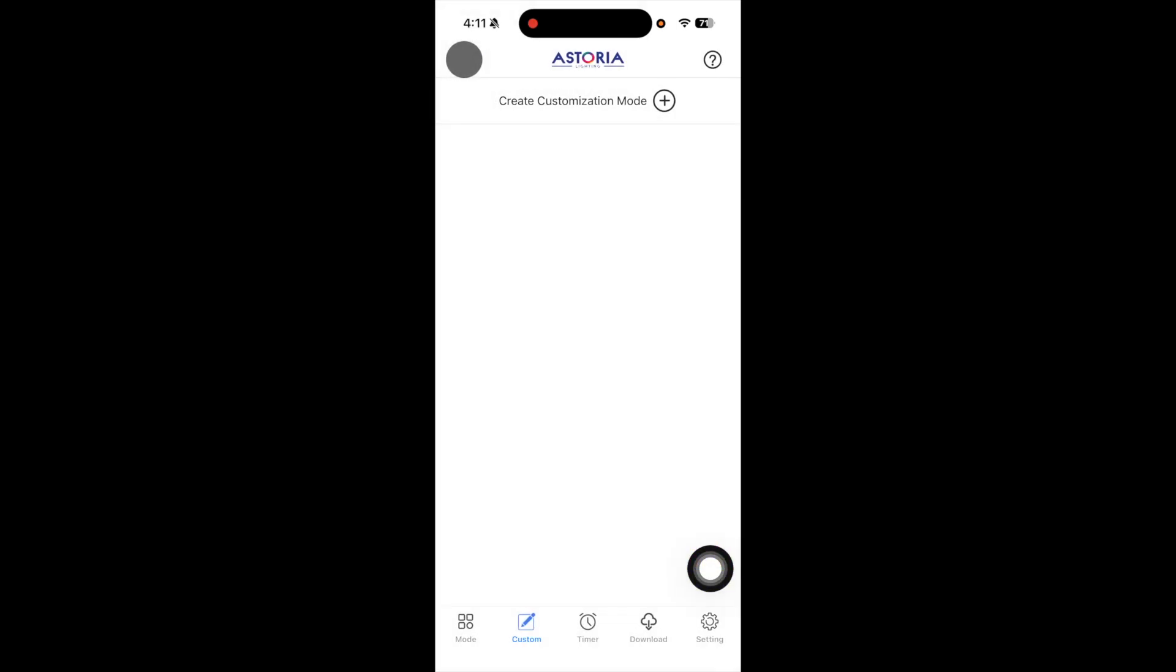You can also set up timers. Choose the timer icon. Inside of timers, you can set up different patterns or select your own.